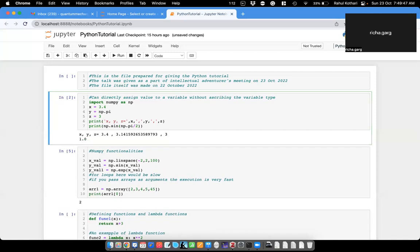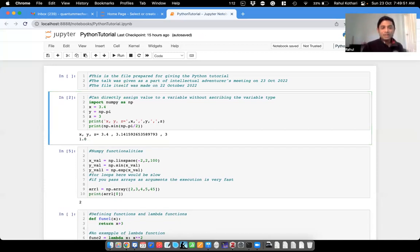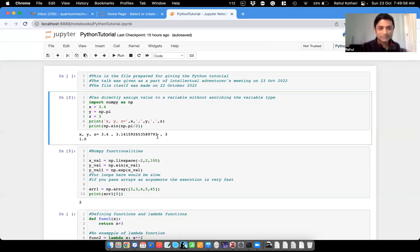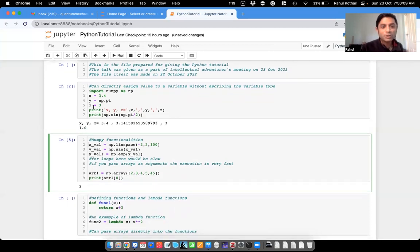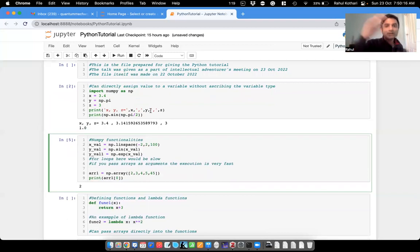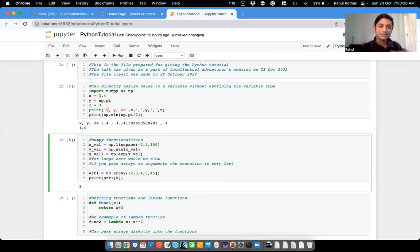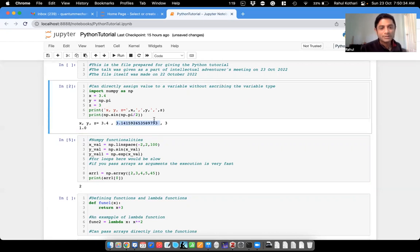NumPy has built-in functions. For example, np.sin(np.pi / 2) — what should we get? One. Correct. It has log, exponential, and many different functions you can explore. In C++ you have to specify the type of your output variable, but in Python you just write print(x, y, z) and it gives you the answer.